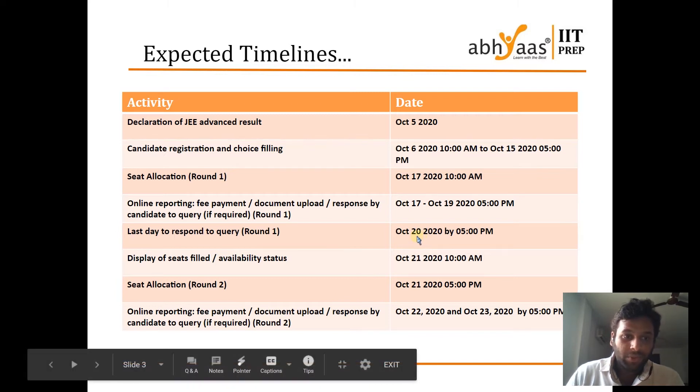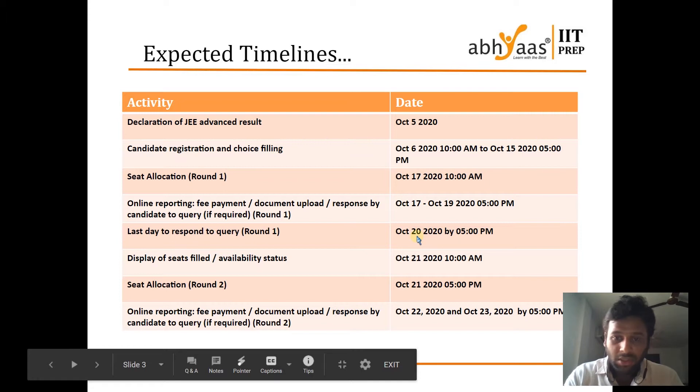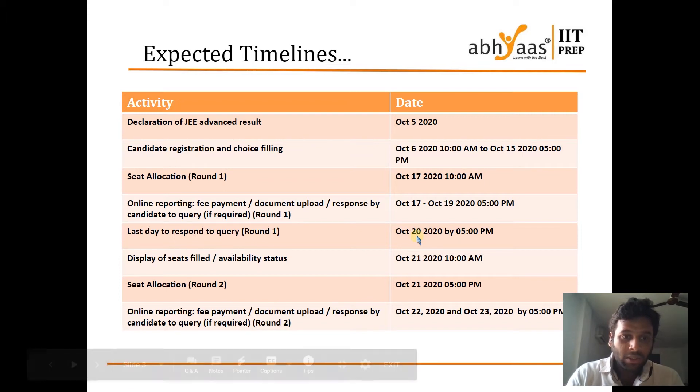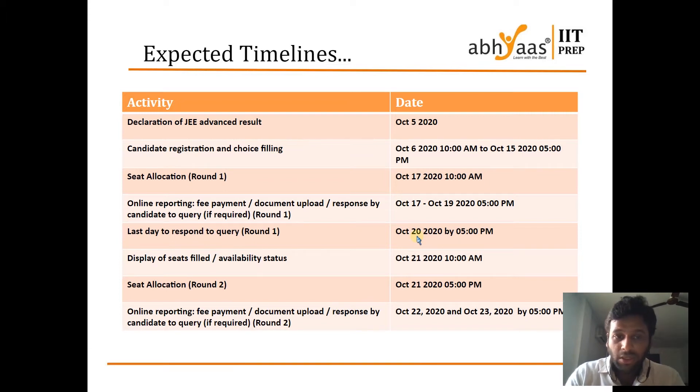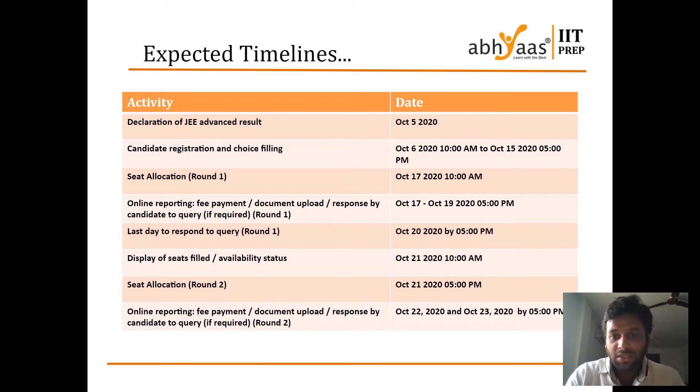This process will go up to Round 6. How many rounds are there this time? There are 6 rounds.